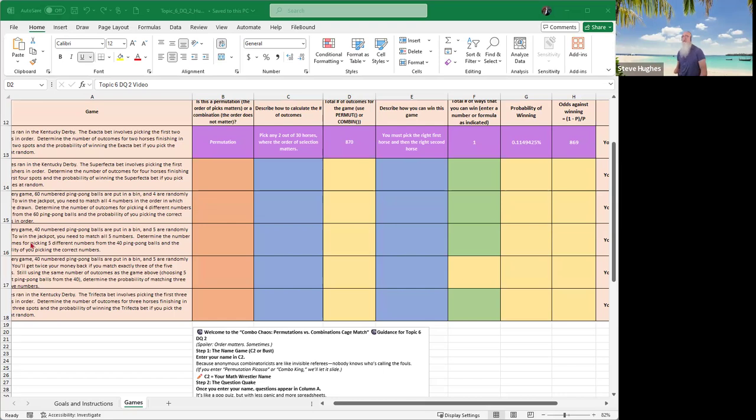Good morning, everyone, and welcome to Combo Chaos, Permutations vs. Combinations, Cage Match, Guidance for Topic 6, DQ2.